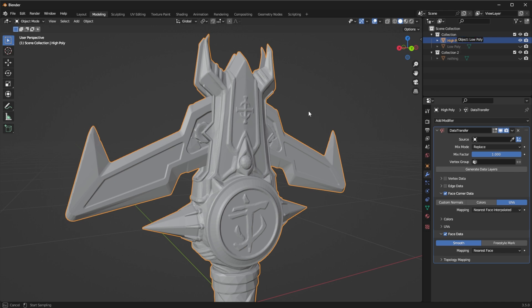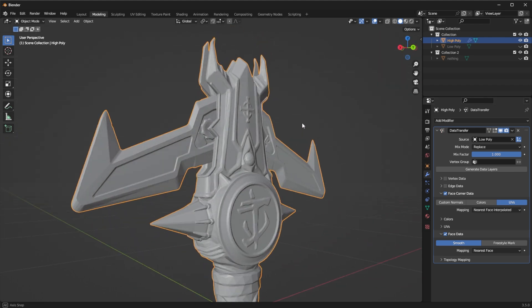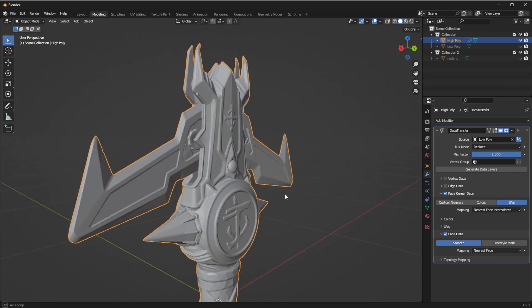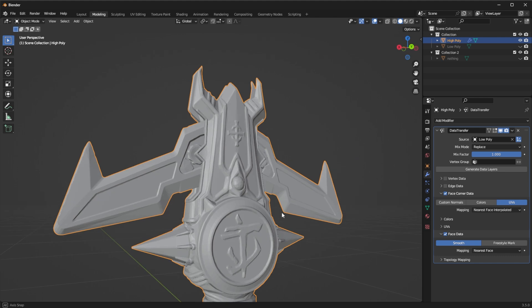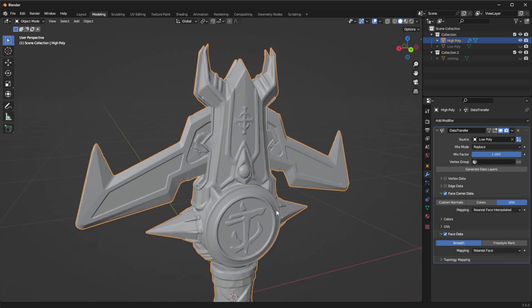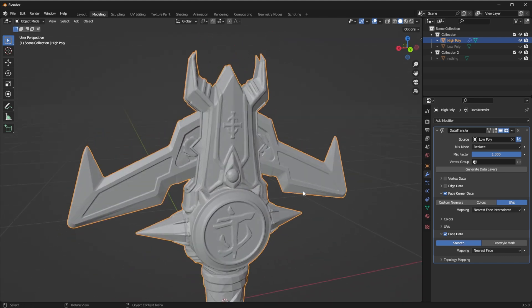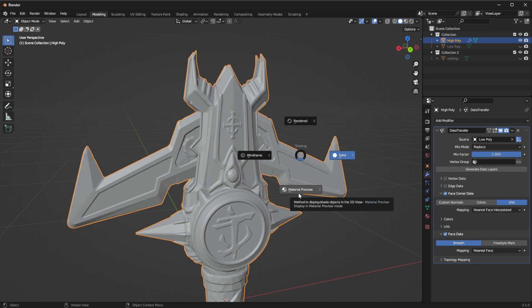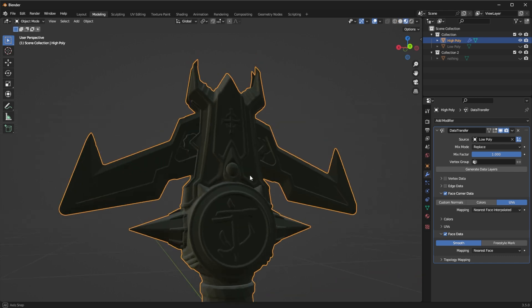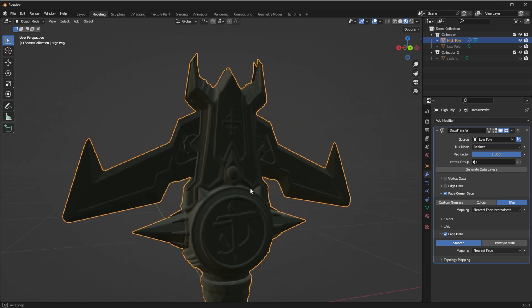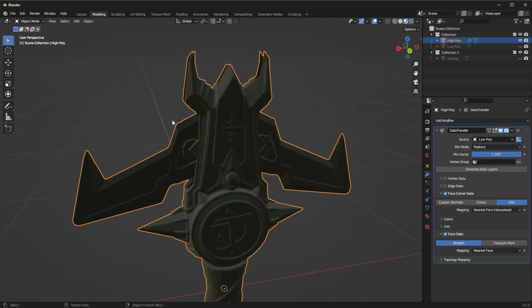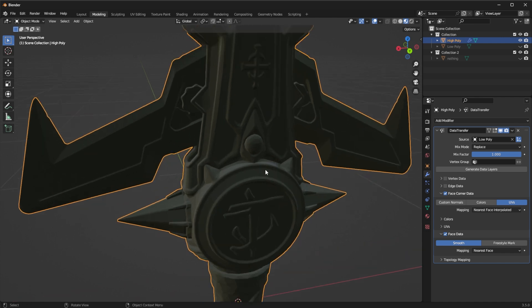Now once I do this the whole software is going to freeze because it's going to take a little bit of time and all that and I'm going to wait for it to work again. Okay now it works back again and I'm going to show you something. So if I go into material preview you will see that the object is green. Why is it green?